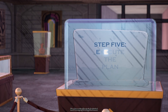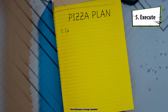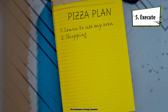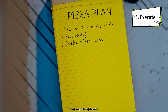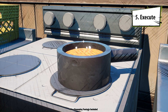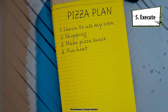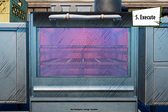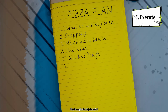Step five: execute the plan. To make my pizza, this will be my algorithm. One: learn to use my oven. Two: go grocery shopping. Three: make pizza sauce, which has a lot of sub-steps. Four: after learning how to use an oven, I now know I need to preheat it first. Five: roll out the pizza dough.